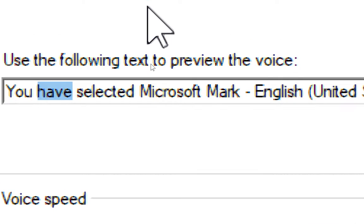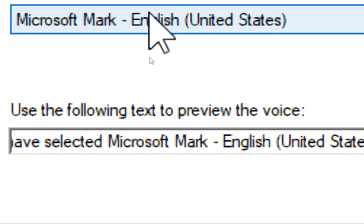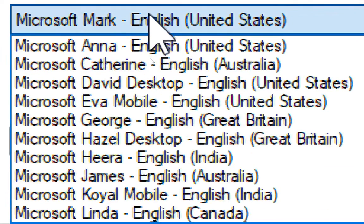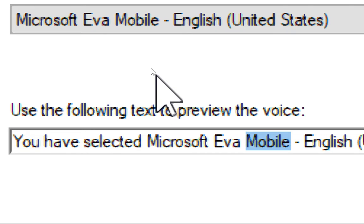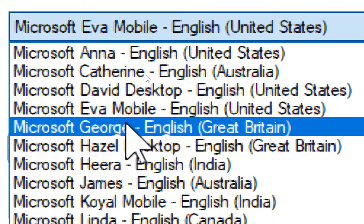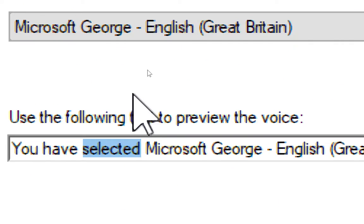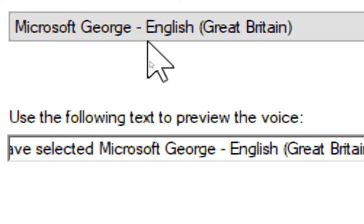You have selected Microsoft Evo Mobile, English, United States, as the computer's default voice. You have selected Microsoft George, English, Great Britain, as the computer's default voice.